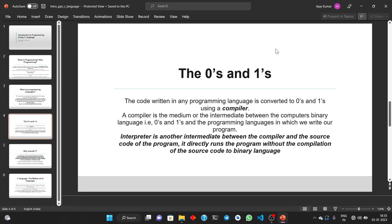The next question is: what are zeros and ones — what is the binary language? The code written in any programming language is converted to zeros and ones using a compiler. Every programming language is used to give instructions to the computer, but the computer can't understand the alphabets and the syntax, so we use an intermediate — the intermediate here is the compiler — which converts all the alphabets and instructions into the binary language, zeros and ones, which is the computer's language, also known as machine code. So a compiler is the medium between the computer's binary language and the programming language in which we write our program.